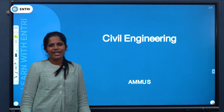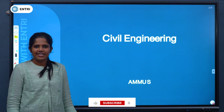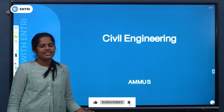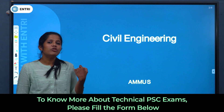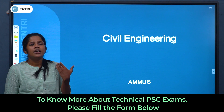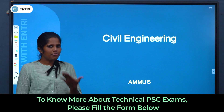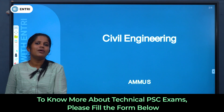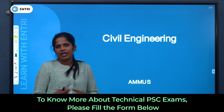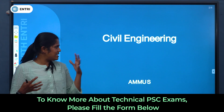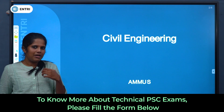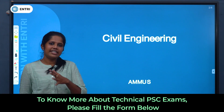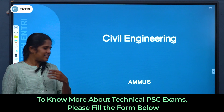Hi all, welcome to the technical YouTube channel. We are going to discuss some questions about civil engineering exams and RCC. We will discuss some questions here. Let's start with the first question.